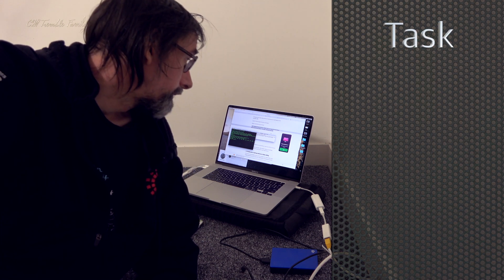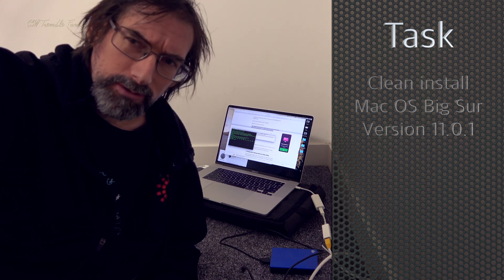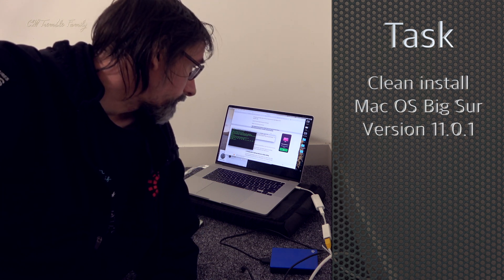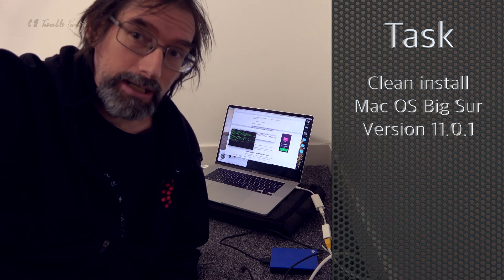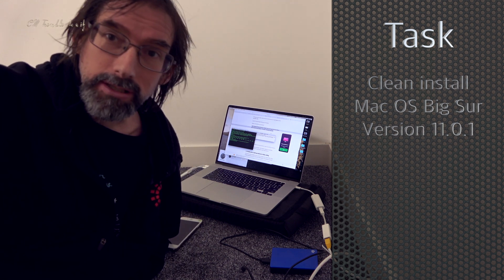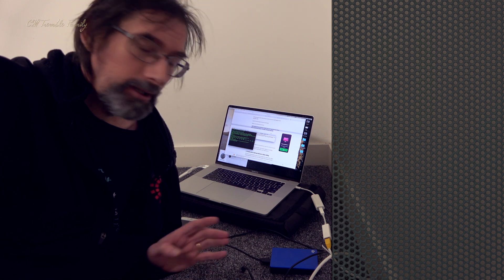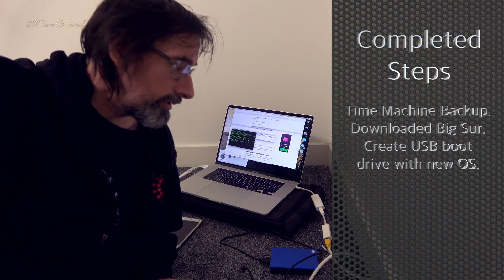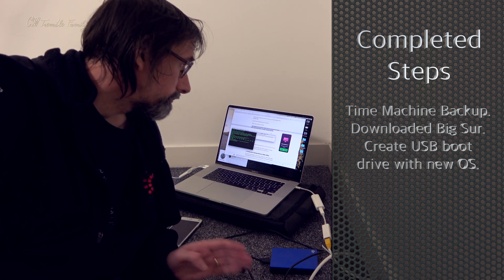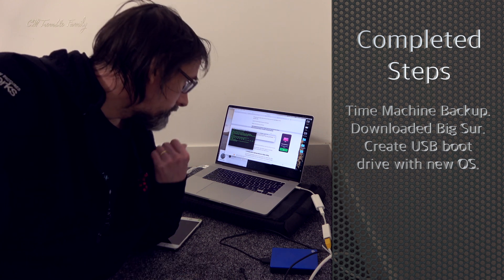I'm going to completely reformat my laptop and install the latest Mac operating system, which is Big Sur version 11.0.1. I've waited a little while to put it on because I've been busy. I previously did a Time Machine backup of my system, which is finished, and I'm now creating a bootable USB drive, which has just completed.